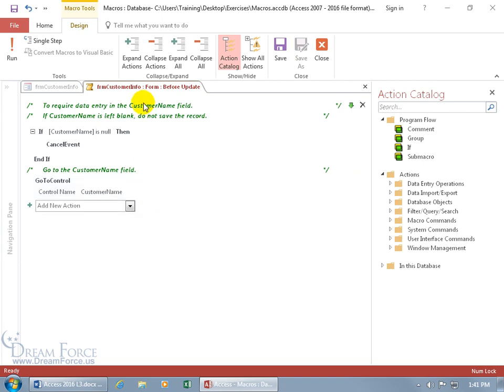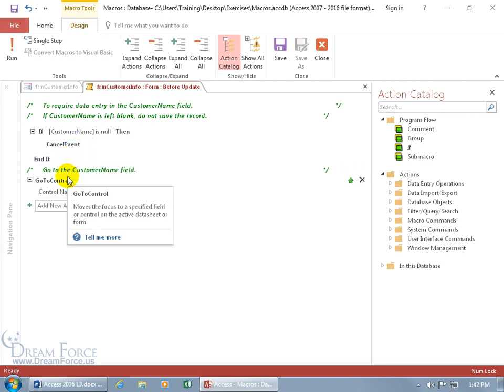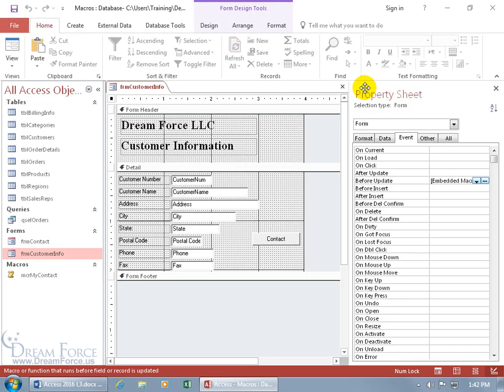So we've got the overall comment, the comment for the first action, if the customer name is left blank, don't save the record or in code terms, cancel the event, don't update it, don't accept changes or the new record. And then when it does that, it's going to go to the customer name field, the go to control, our go to guy. And so let's come up here, click save and take it for a test drive and close out of the macro.